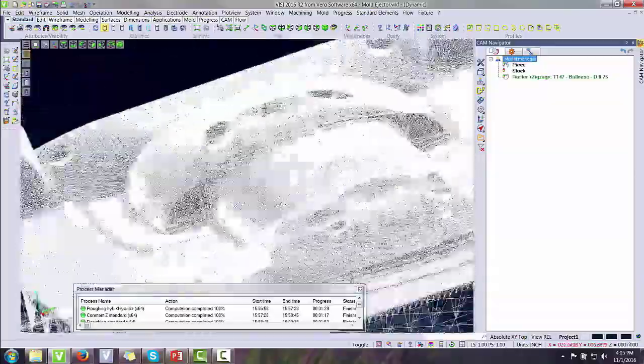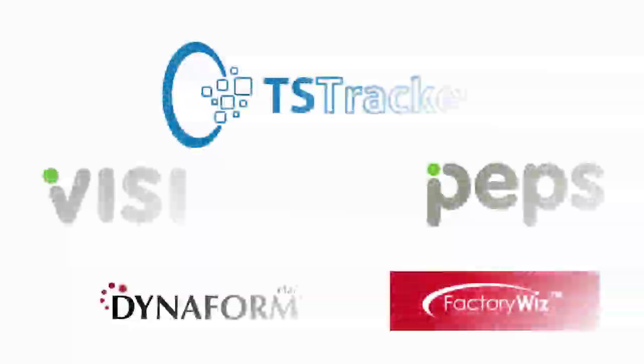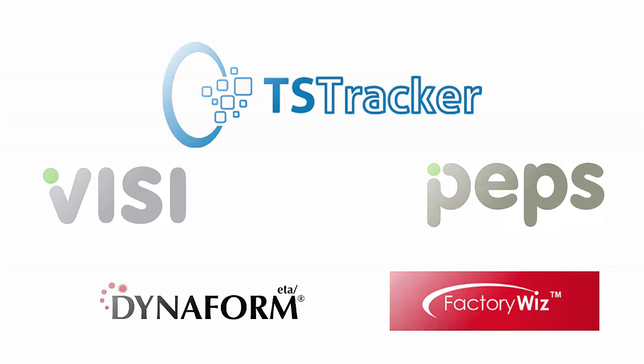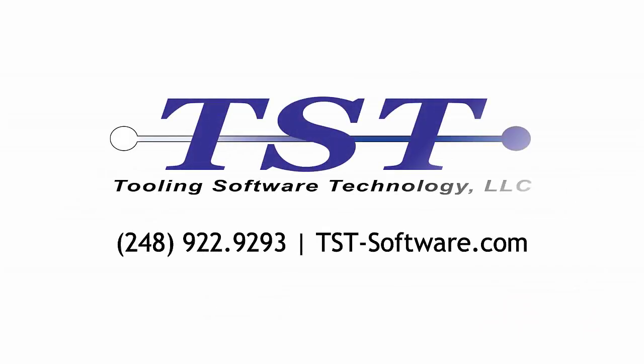This concludes our brief overview of the 3D CAM package. Thank you for watching. If you have any questions and would like a more in-depth view, please contact us by phone at 248-922-9293 or by visiting our website at www.tst-software.com.